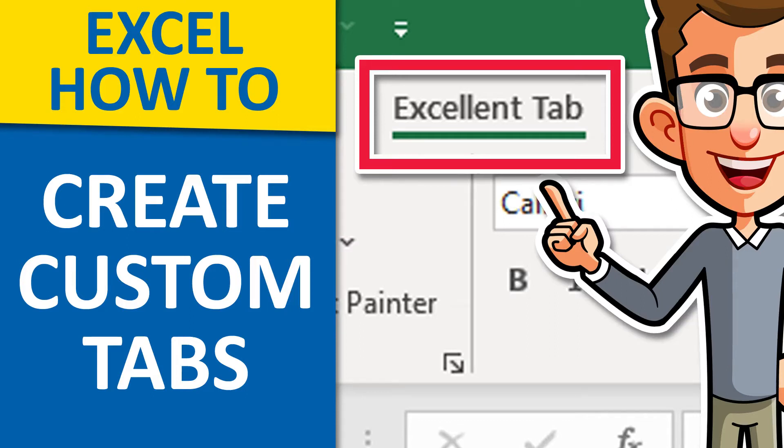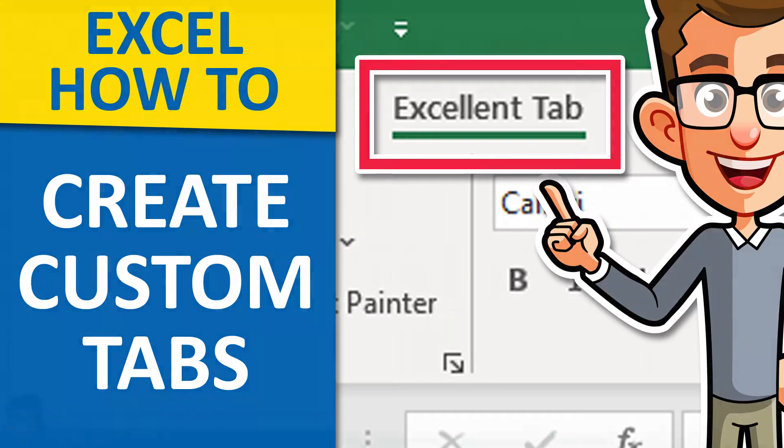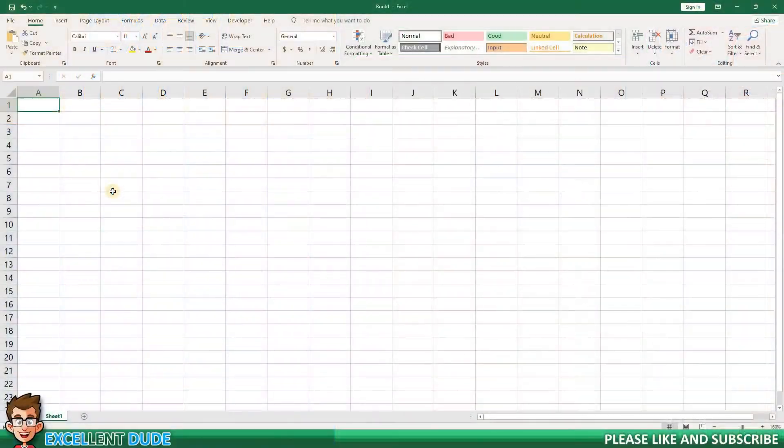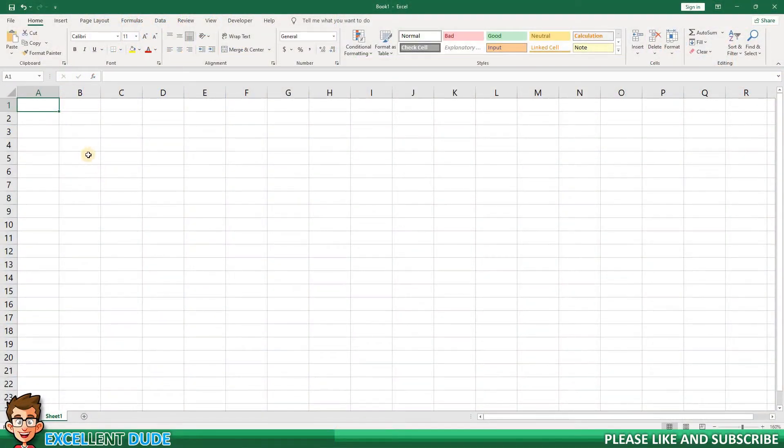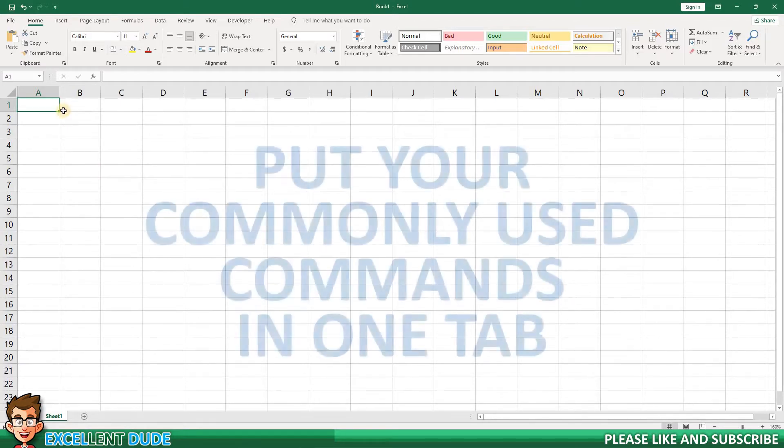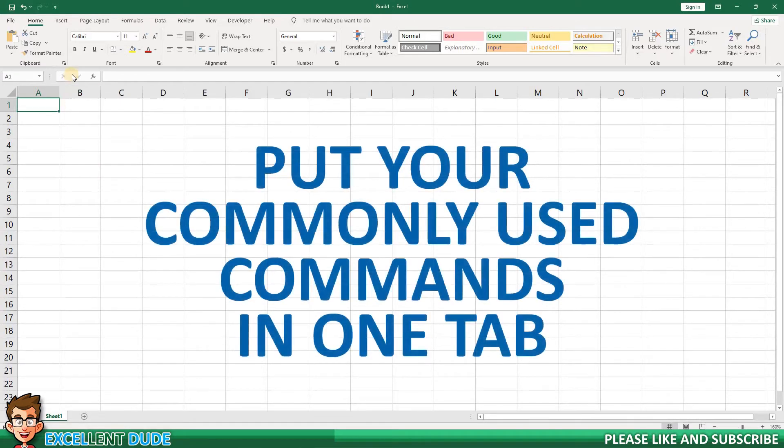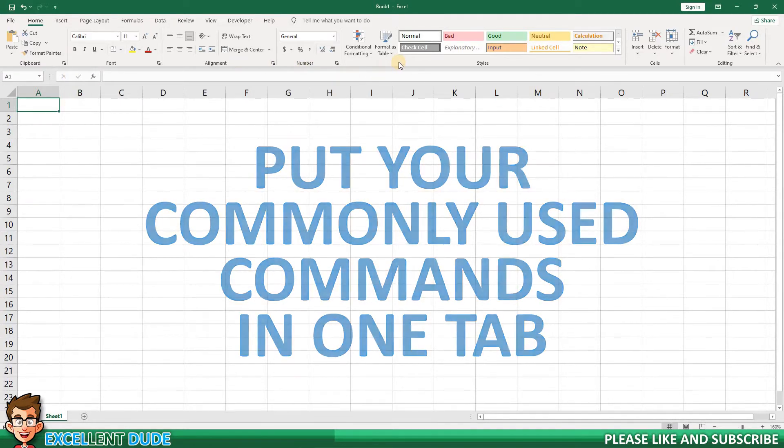Hey everyone, in this video I'll show you how you can create your own custom tab in Excel. Creating a custom tab is a great way to improve your productivity by having all of your most used commands in one tab. Let's get started.